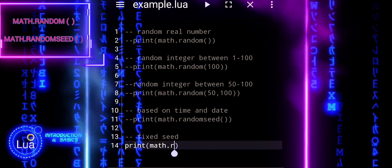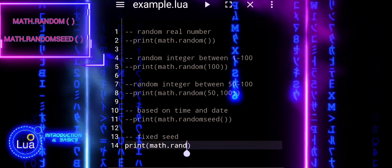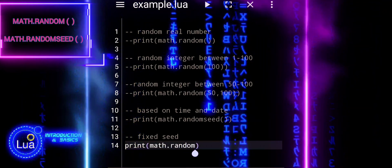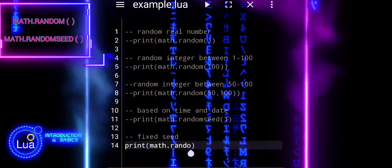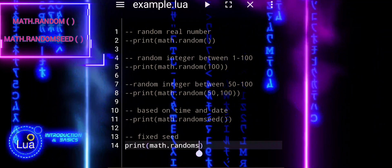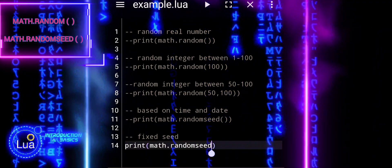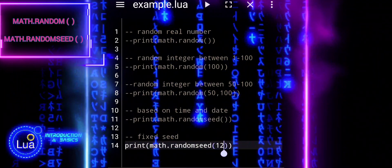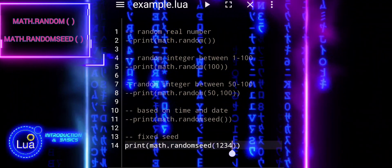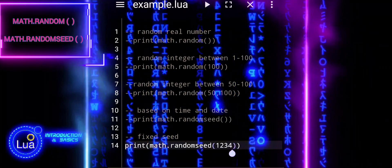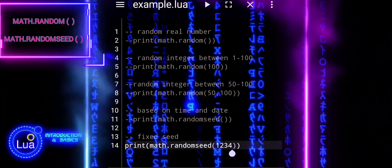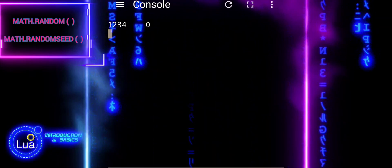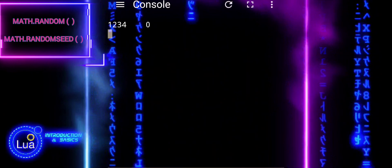You typically call MathRandomSeed before using MathRandom to ensure consistent behavior. MathRandom is the function used to actually generate random numbers. MathRandomSeed sets the initial seed for the random number generator.